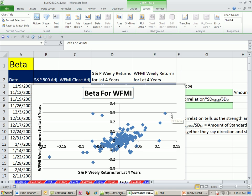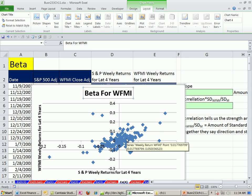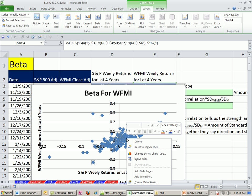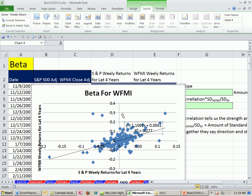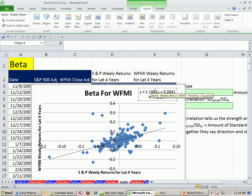Now we can see the relationship looks direct — as the market goes up, Whole Foods Market tends to go up, and if it goes down, it tends to go down. I want a trend line, and it's really easy in Excel: click on the data points, right-click, and select Add Trend Line. I'll select Linear, and I definitely want to display the equation and show R-squared. R-squared tells you what influence the x variable has on the y — not causation, just the influence. I'll click and drag the equation box — there's our slope, which is our measure of beta.